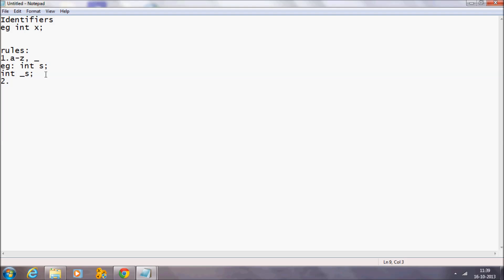The second rule is that the succeeding characters might be digits or letters. The first character must always be an alphabet or an underscore, but the succeeding characters can be digits or letters. For example, the second character onwards may be digits or letters.